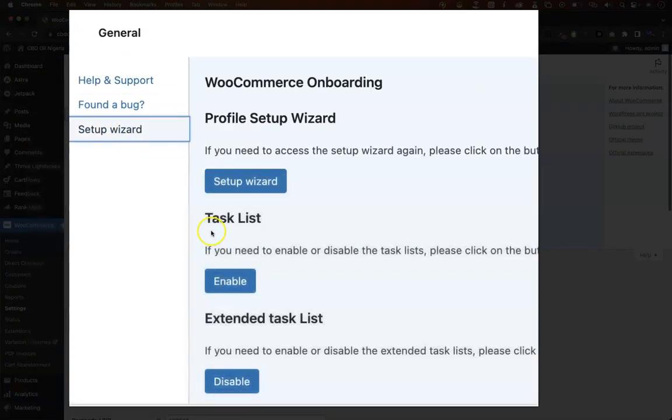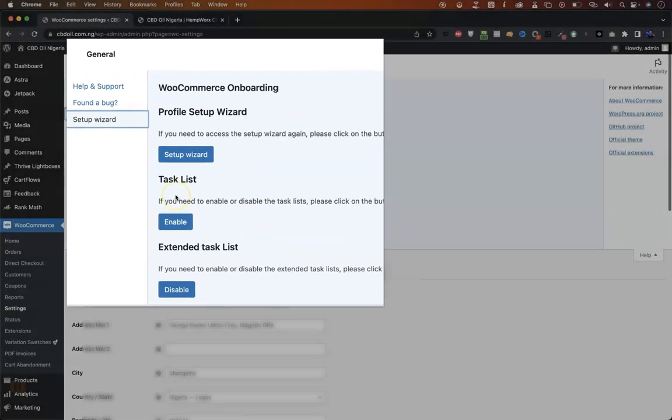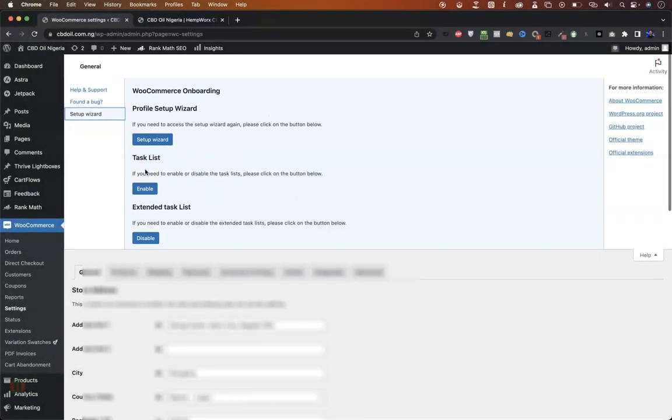Now on that task list, what you would see on your end if the WooCommerce status is not active, even in the screen options, is 'disable'. And this is where the problem lies. Once you click on disable...